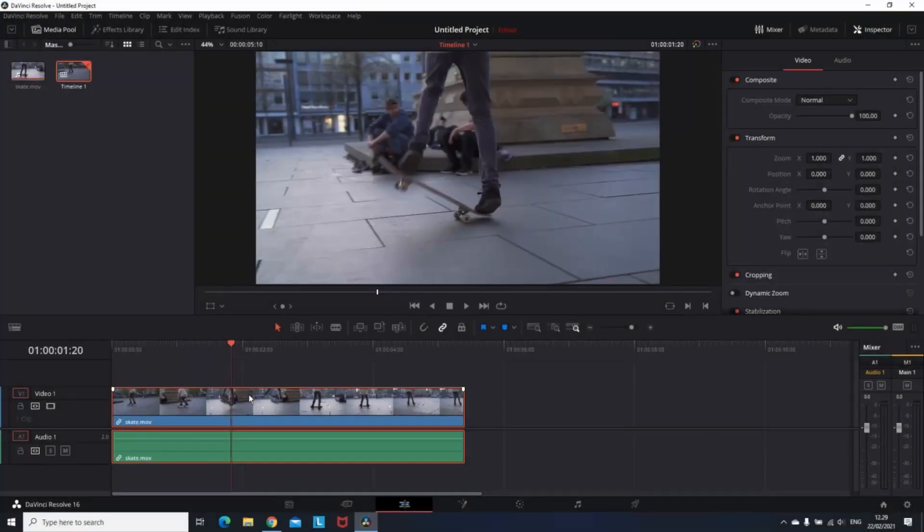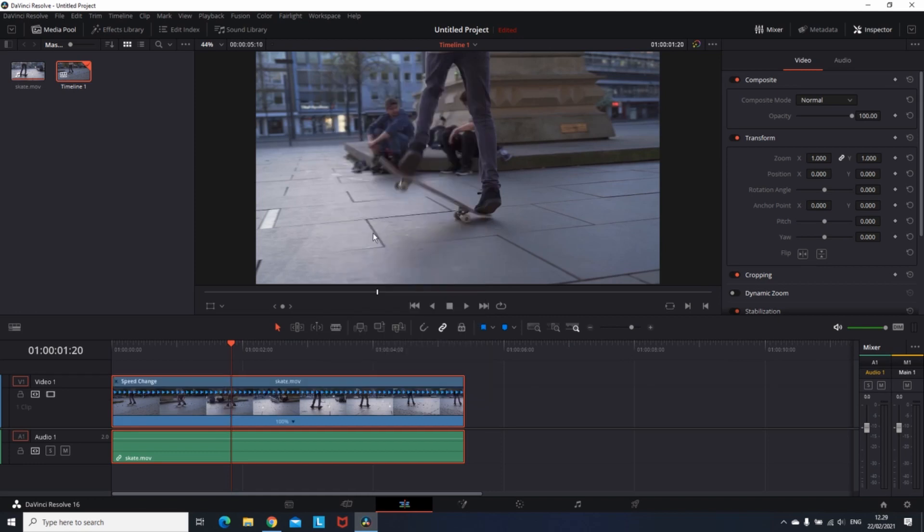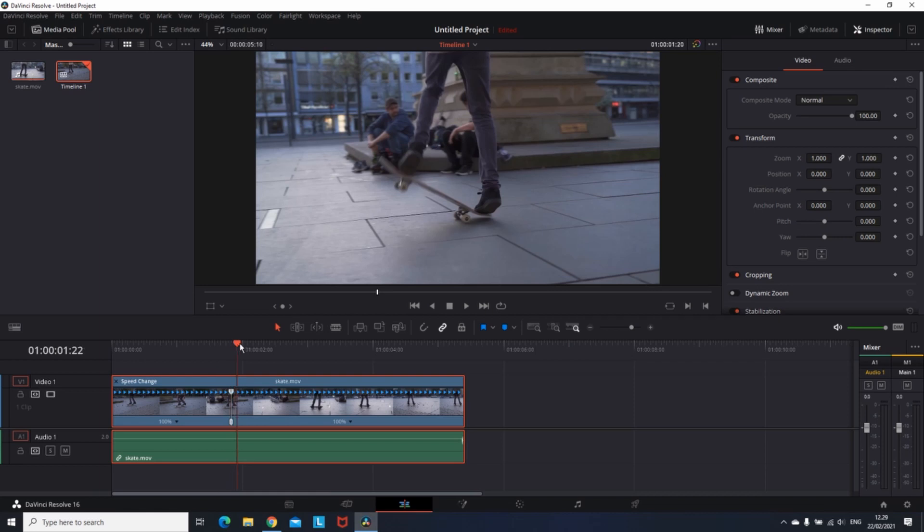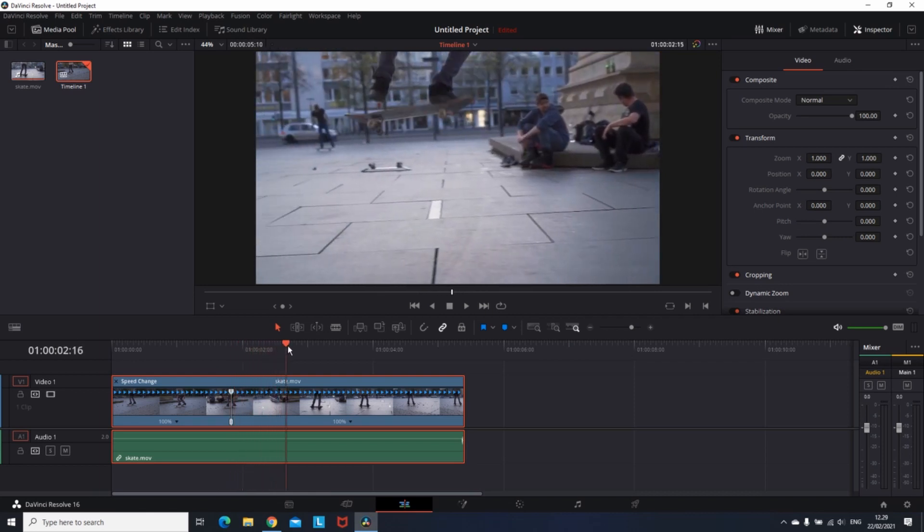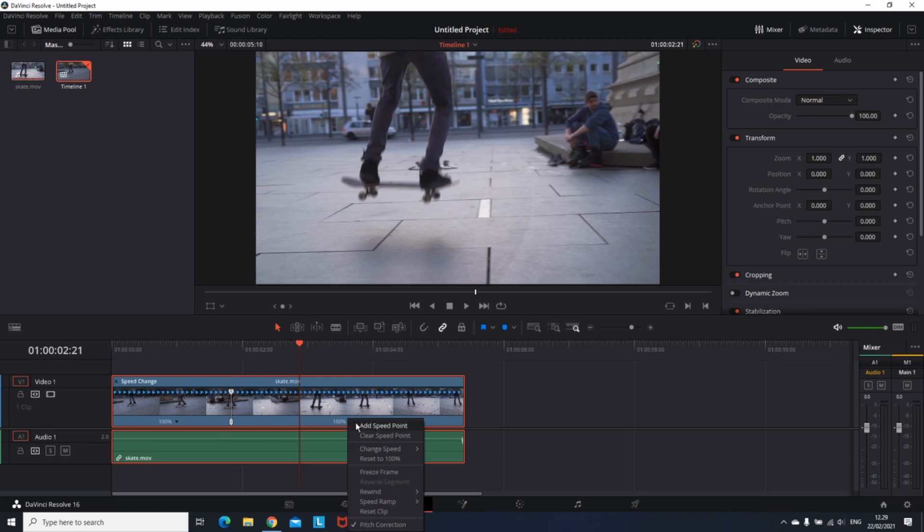To get started, I put a video on my timeline. I'm right-clicking on the clip and going on retime control. Now as you can see it's showing me the whole clip that is running at 100% speed, which is the normal one. So I'm going to left click on that percentage and select add speed point. With this I created a frame which is separating the parts of the video and I can adjust later the speed of that.